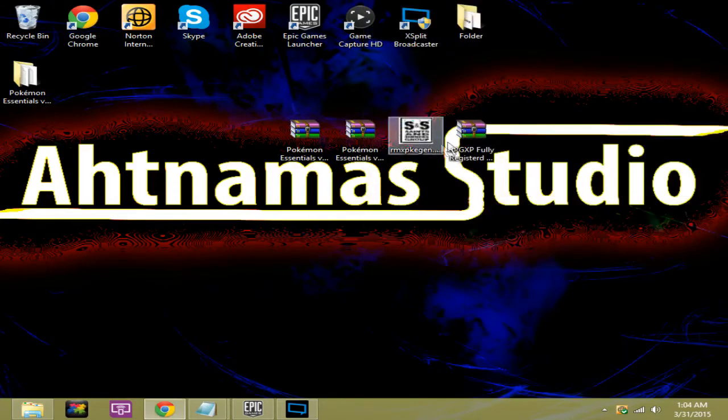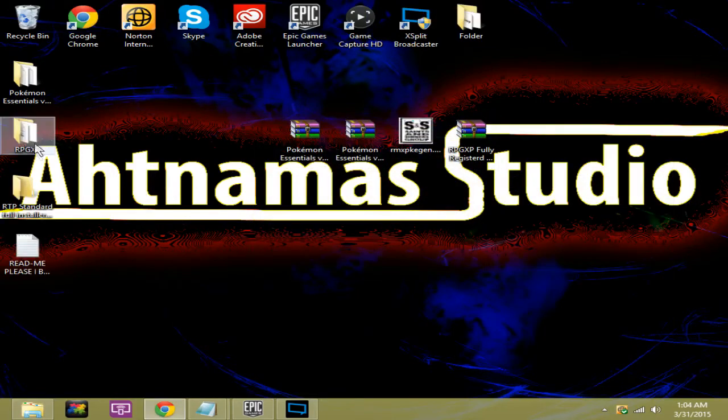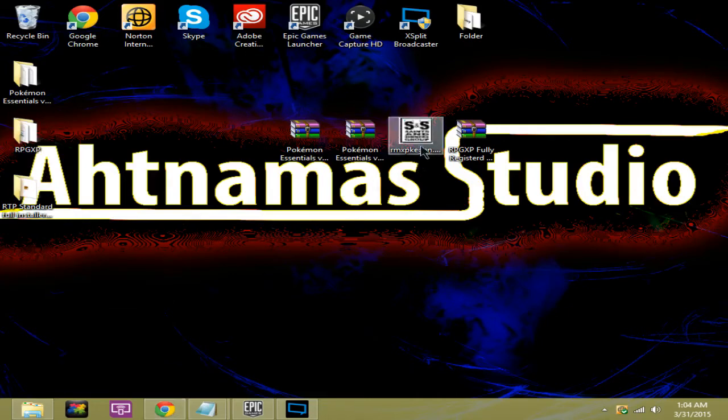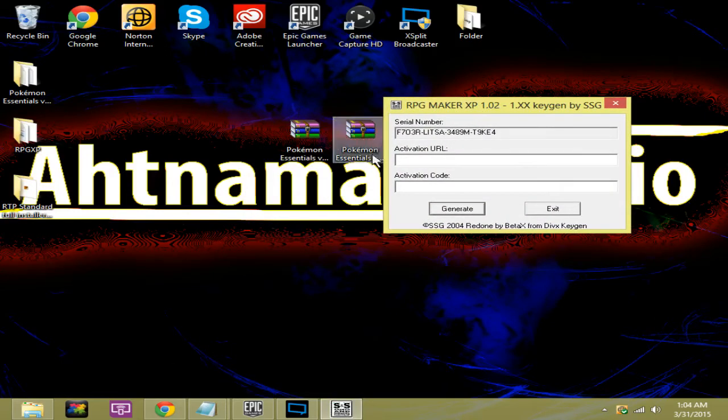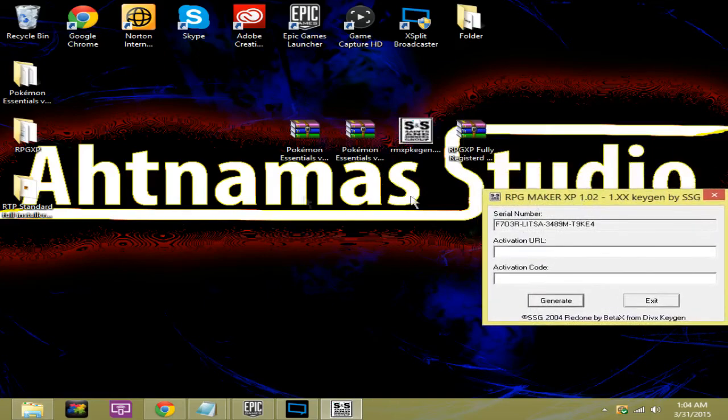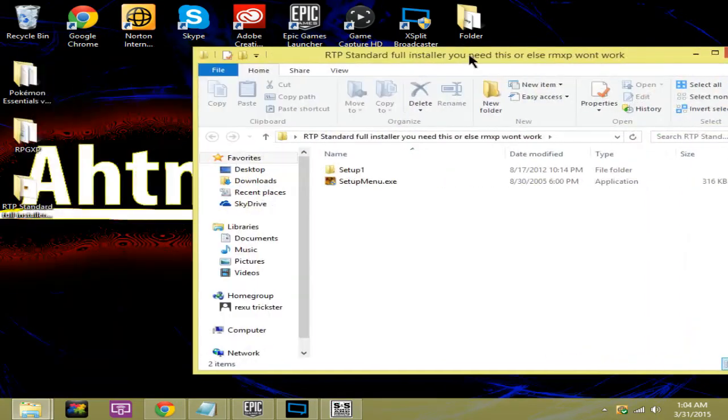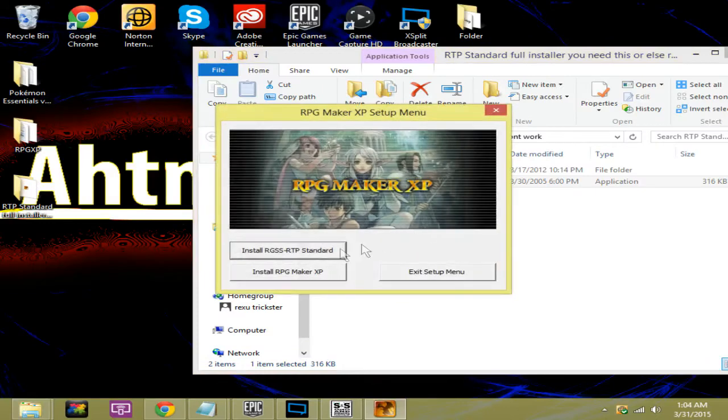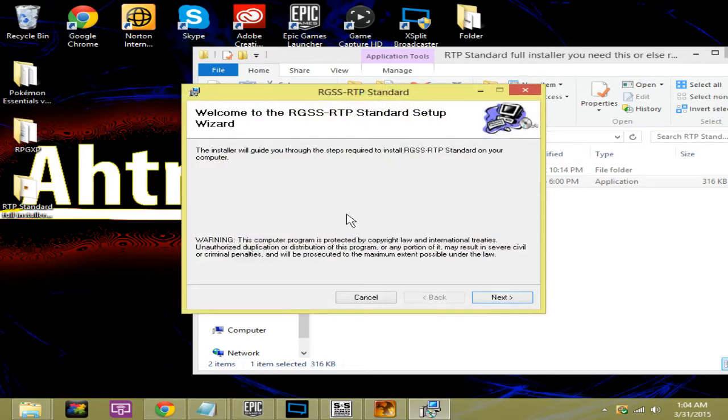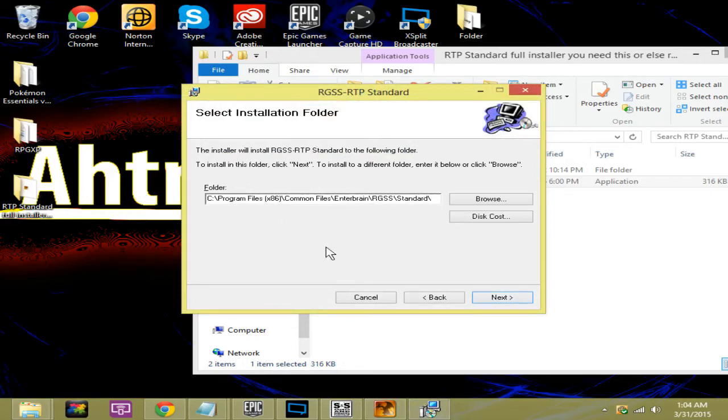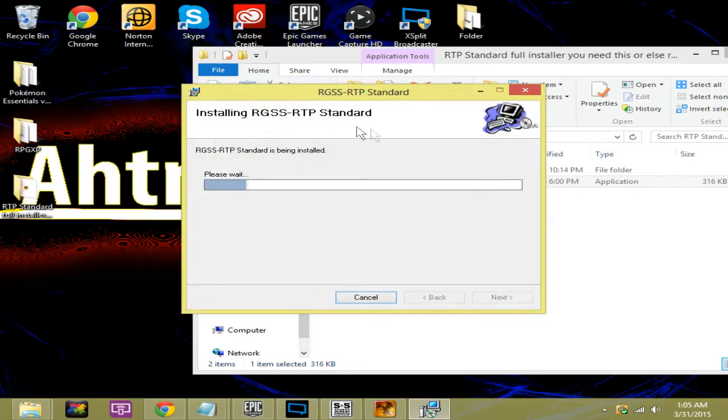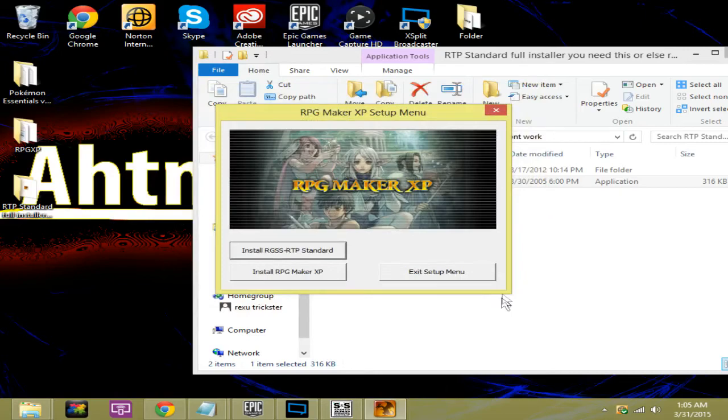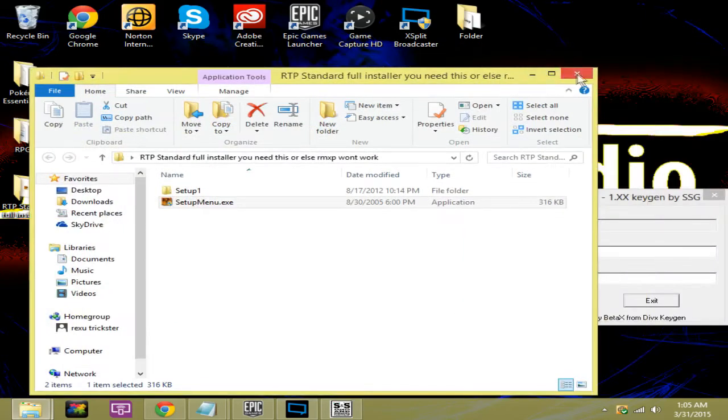So the next thing you want to do is extract this here. It's going to take a few seconds. We don't need the readme. What you're going to do here is you're going to go to the RTP standard full installer and run the setup menu. Click yes. Make sure you click this one. This one doesn't work for me, maybe it works for you. Just click it, give it a second to load up. Hit next. Make sure you don't go way too fast because they want you to change your browser or something. Just keep clicking next. It's going to take a few seconds to download and click close.